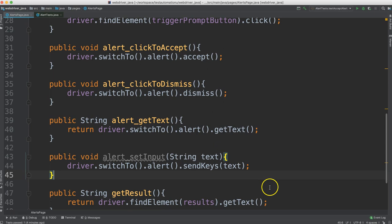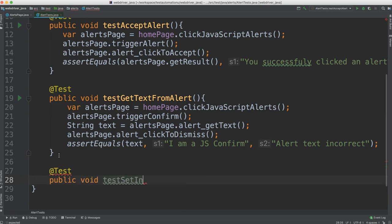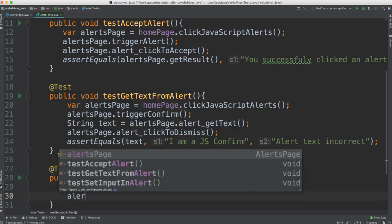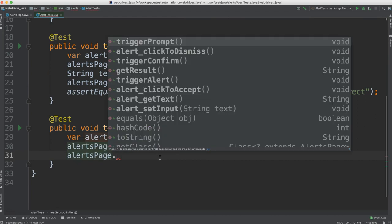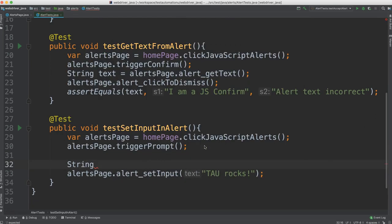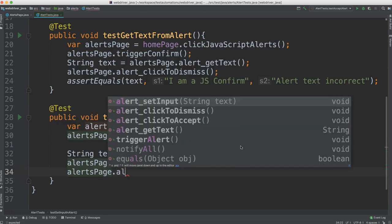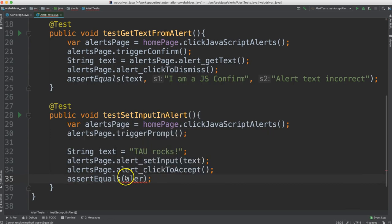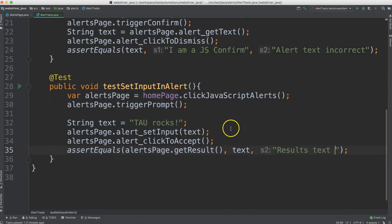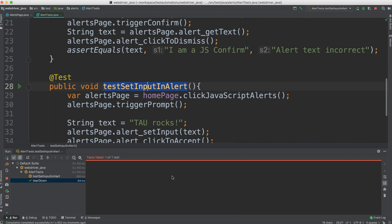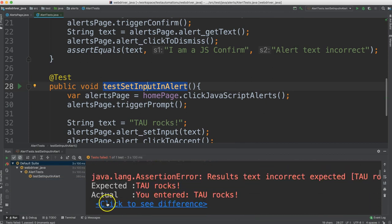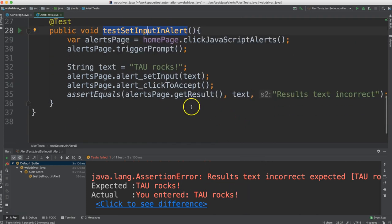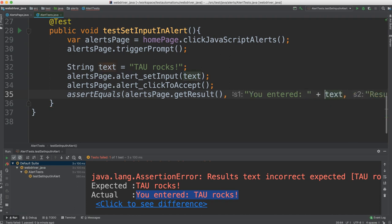All right, let's go ahead and create the test for this. Let's run this one. That failed. Let's see why. It says that it's expecting TAUROCKS, but the actual is you entered TAUROCKS, of course. So we can update this. So right here, we'll just put this first. And then append on our text. Let's run it again.